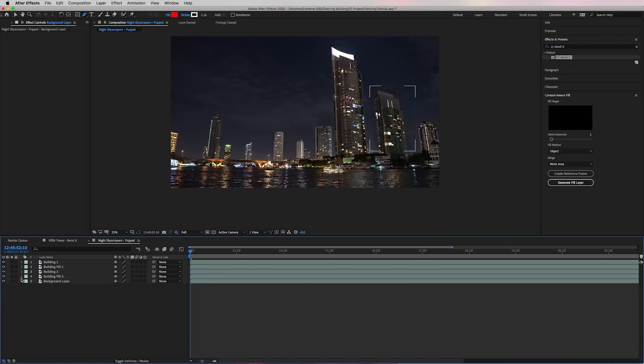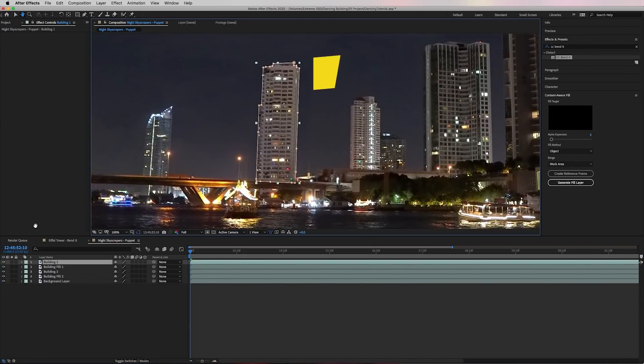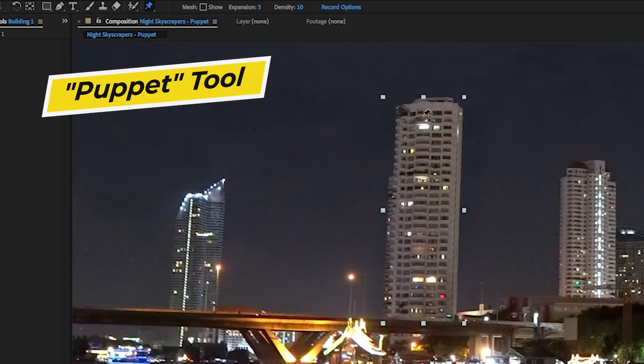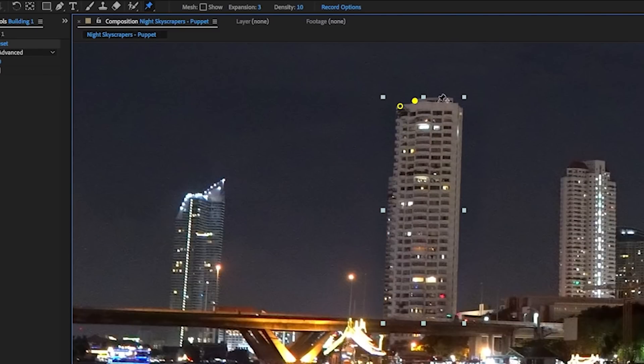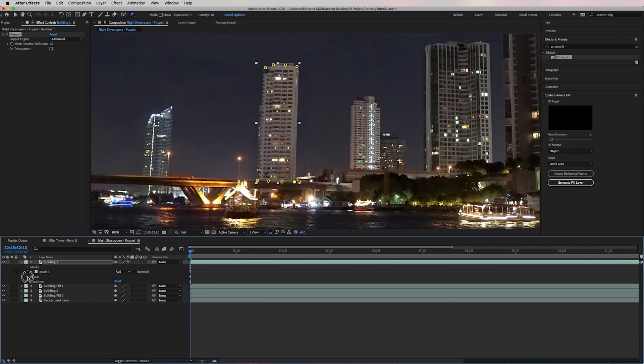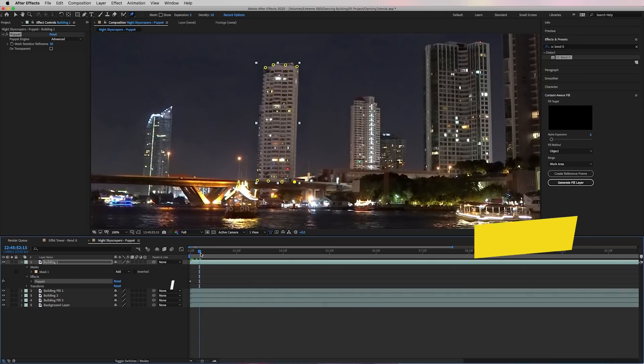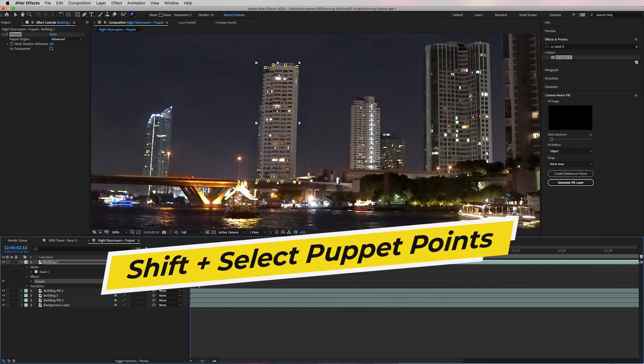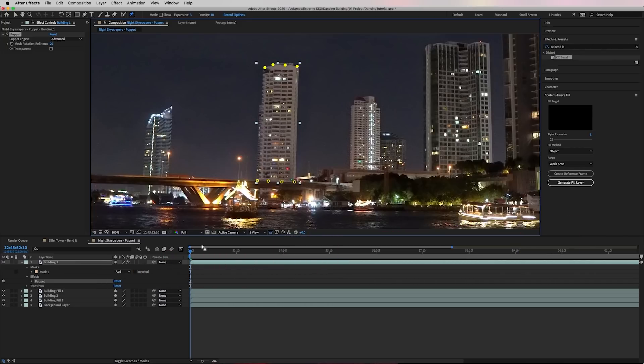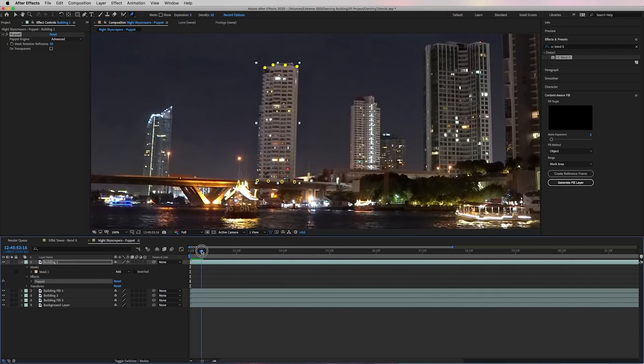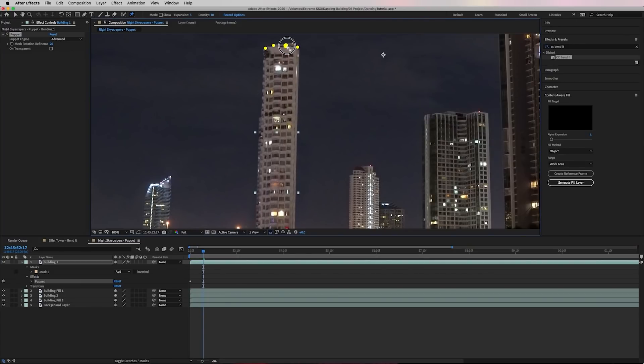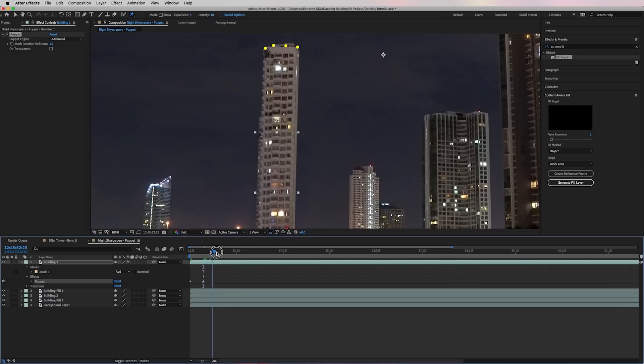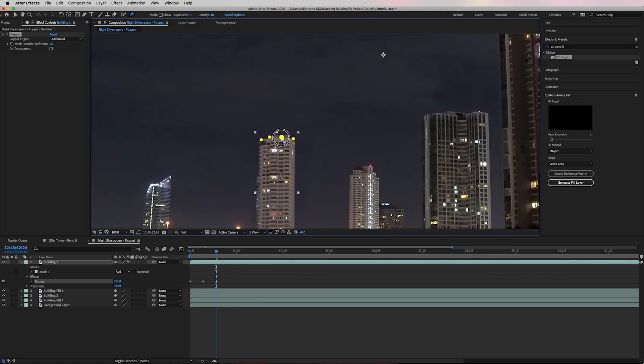Now the next step is to animate the building layers. This time we will use the puppet tool. So select the puppet tool and click to make some points up at the top of the building and then at the bottom of the building, this will create a key frame on the puppet effect on the building layer. And let's hold shift and select each of the puppet points up at the top. So what you can do now is move the playhead forward and now click on the top puppet points again and drag it up to expand it. So then we can move the playhead forward again and let's drag the puppet points up at the top down to bring it back to normal size.